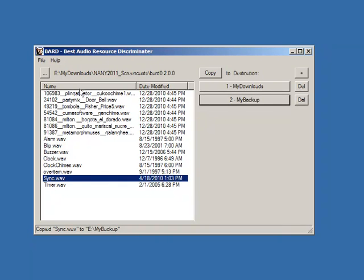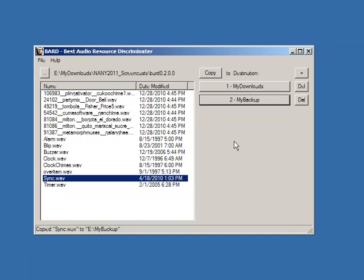A very quick way to move and copy audio files and sort them into different directories. You can add as many different directories as you need. Very useful if you've got lots of audio files that need sorting. That's a program called the BARD.